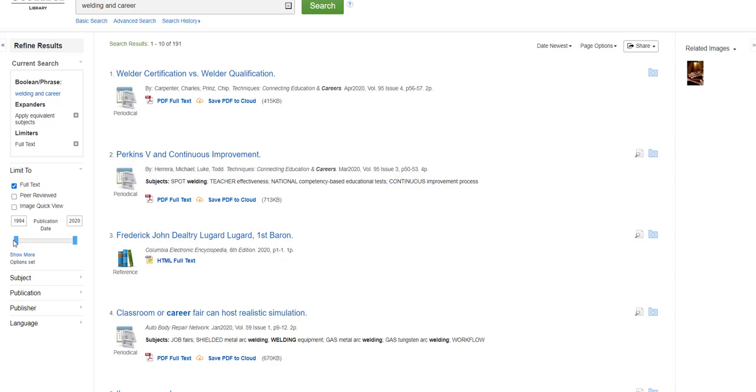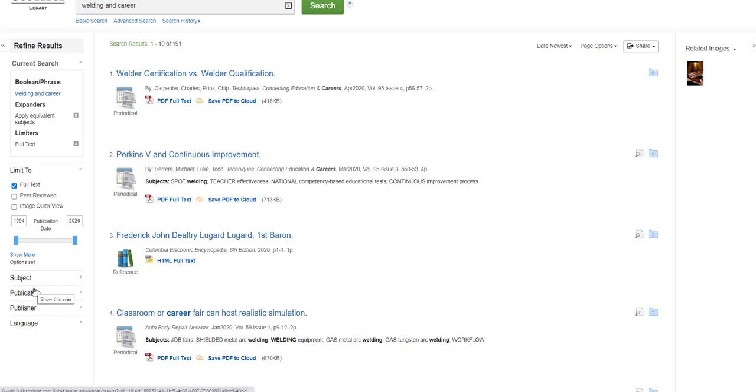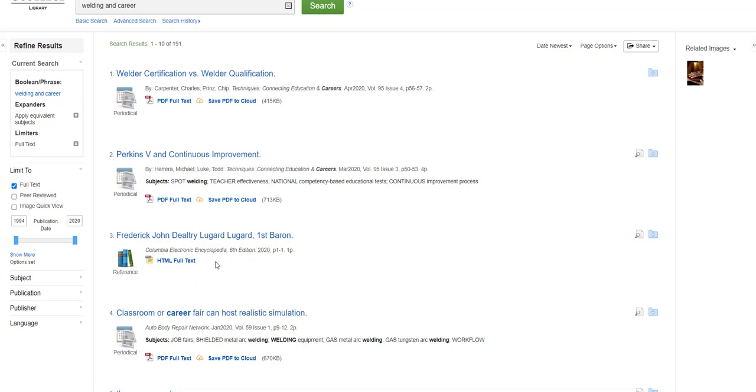You can also limit your search by subject heading, publication title, publisher, and language by using the other pull-down menus to the left of your search results. Let's go back to your search results.